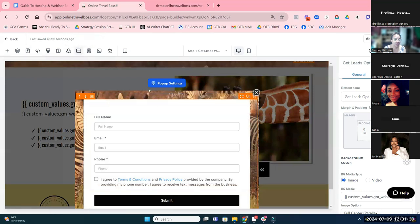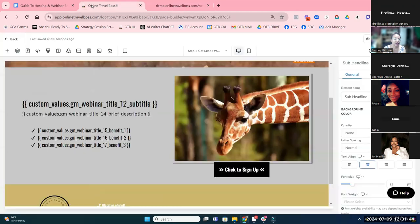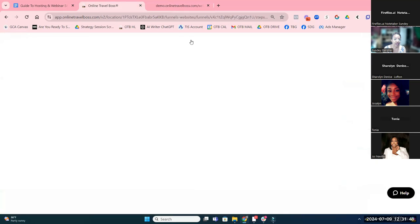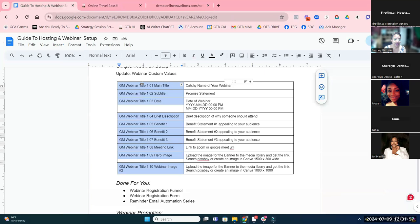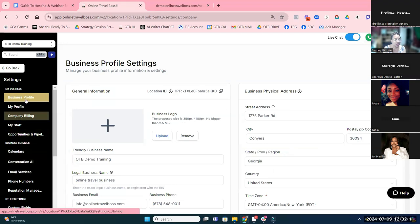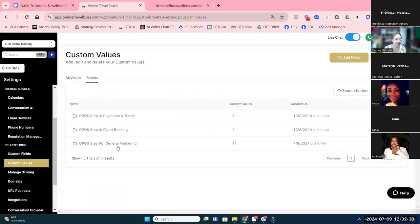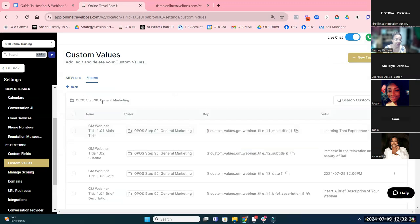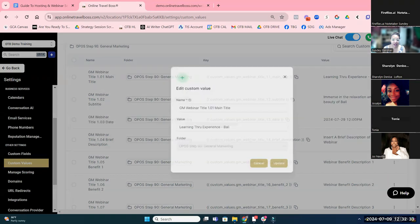I'm going to show you how you can change this information on the fly. Inside of the guide, these are the custom values dealing with the webinar — they all start with 'GM webinar.' These are the fields you're going to want to modify so that your webinar funnel and emails will bring in the information you want. You go to Settings, then Custom Values. Once this gets loaded in your account, you'll get a new folder called 'Step 90 General Marketing,' and all you have to do is click on a value, click edit, and edit the custom value.